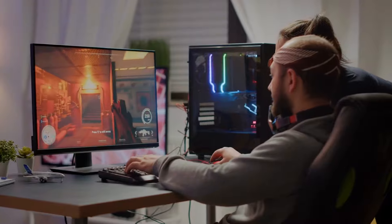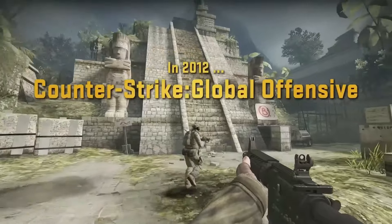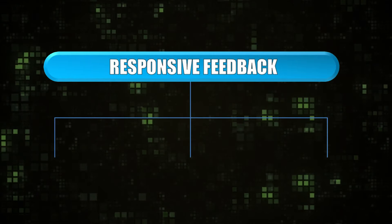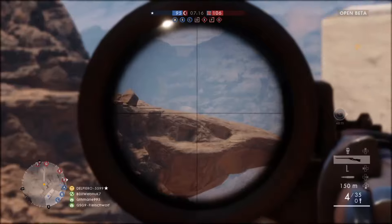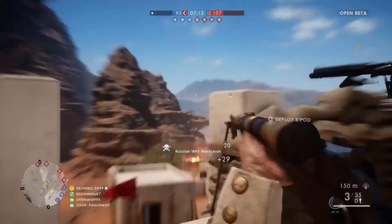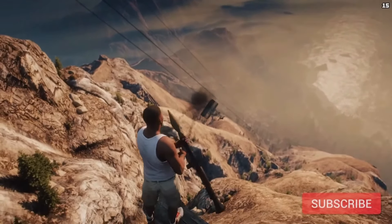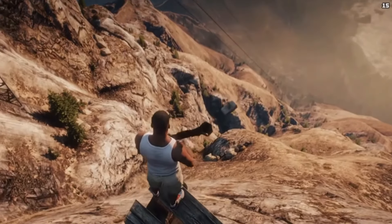Responsive feedback is responsible for creating a direct and satisfying connection between the player's action and the game's response. It's about ensuring that every interaction within the game feels impactful, meaningful, and satisfying. Responsive feedback can be grouped into three elements. The first is impact, which refers to the visual, auditory, and sometimes tactile response that occurs when a player interacts with the game world — for example, when a character jumps, lands, hits an enemy, or interacts with an object. There should be a noticeable and satisfying reaction: a visual effect, a sound, a screen shake, or ideally a mix of all three.